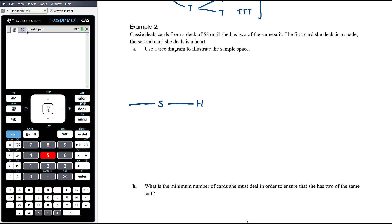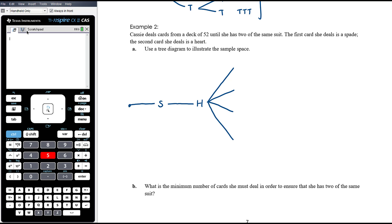Students tend to make a mess of tree diagrams. You don't write the outcome on the branch — the outcome is the destination at the end of the branch. From the beginning of the experiment there's only one path, taking you to drawing a spade, then one path to drawing a heart. You put probabilities on the branches if outcomes are not equally likely; if equally weighted, you don't need to.